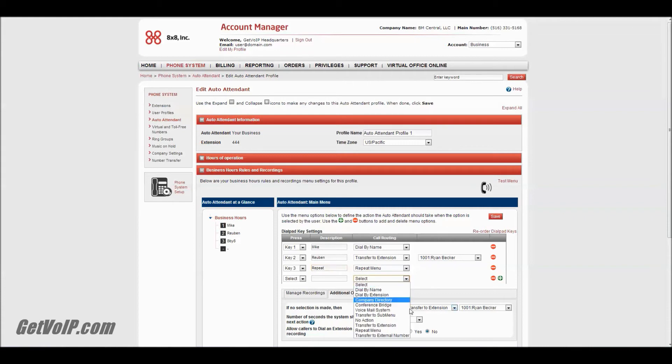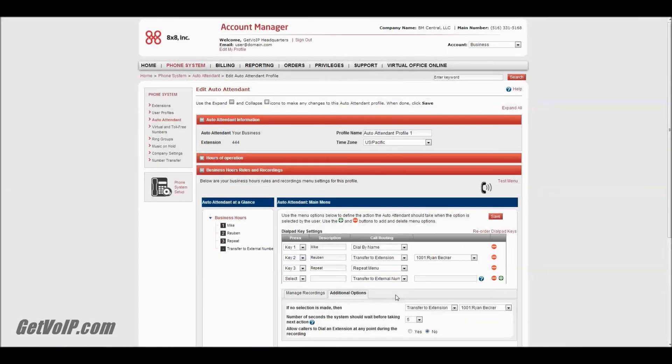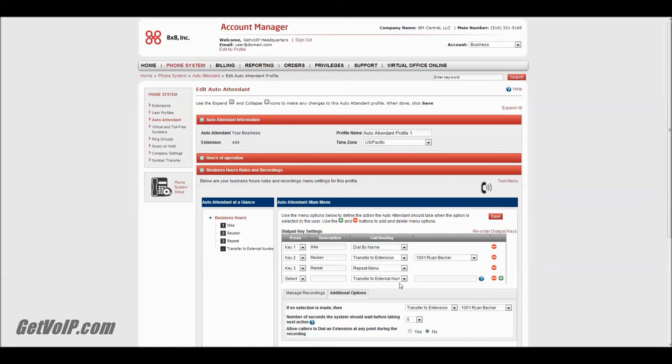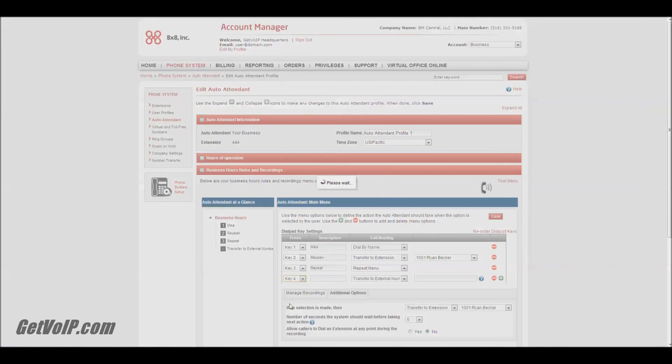Another one I wanted to go over, which is great - you can transfer to external numbers. Let's say you had a partner or a vendor or somebody that could handle a certain circumstance or matter of business a little better than you could. You can throw in their number right here and have your customers key in for that, which would be 3 or 4, obviously before repeating the menu.